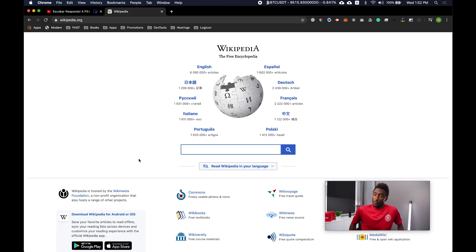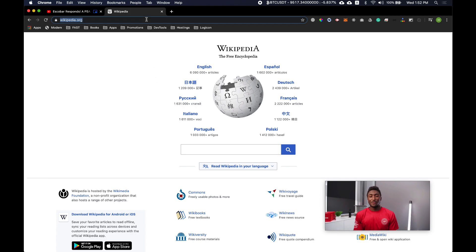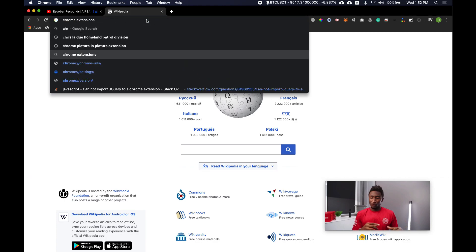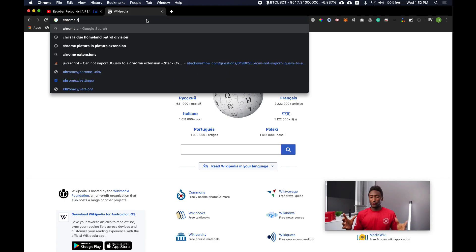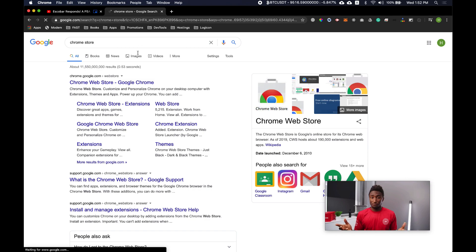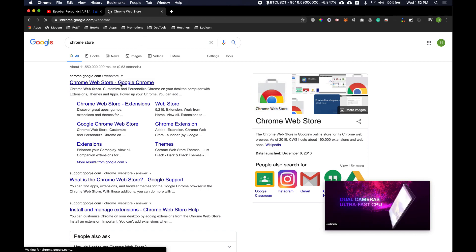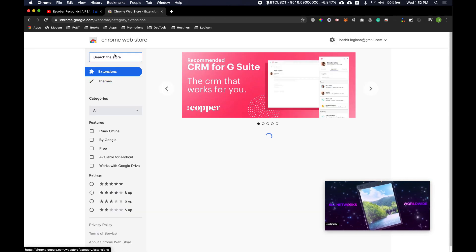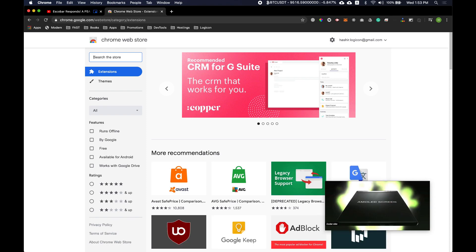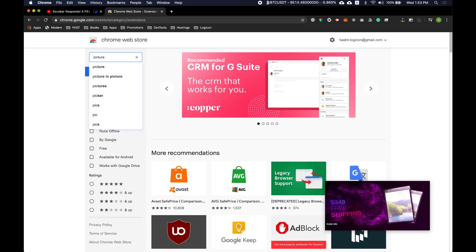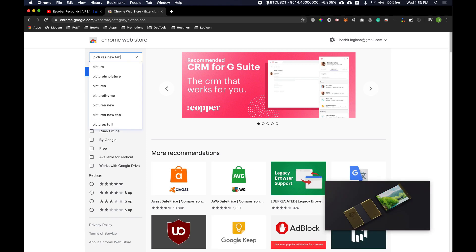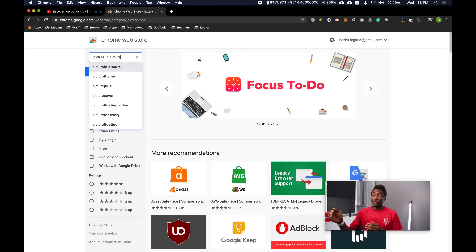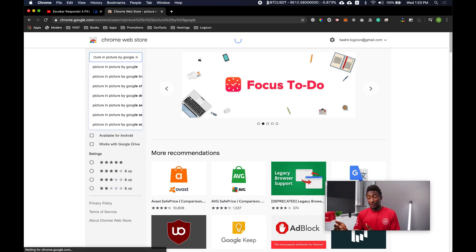So now if you guys want to install this extension, you will have to move to Chrome Web Store. Once on Chrome Web Store you can search picture in picture by Google.